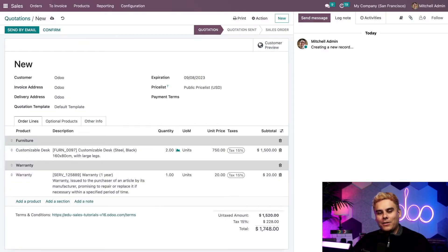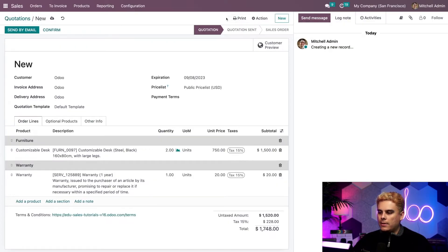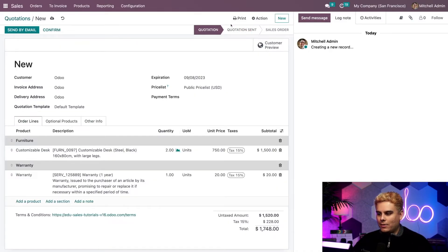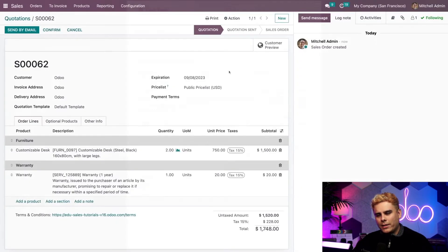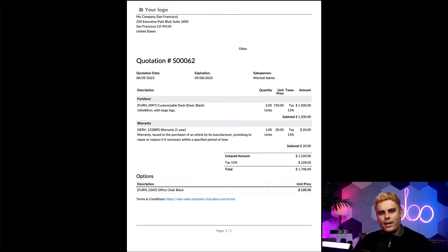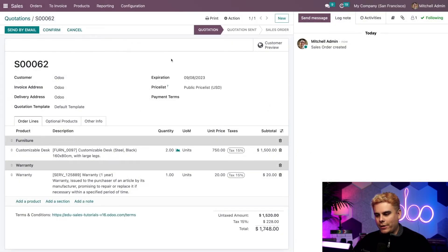Now that we're done creating this quotation, we can deliver it to the customer in a few different ways. If we want to give it to the customer in person, we can print it out by going up here and selecting the print button. It'll ask what we want to print — in our case, quotation/order. Give Odoo a couple seconds, and just like that, it generates a beautiful PDF.